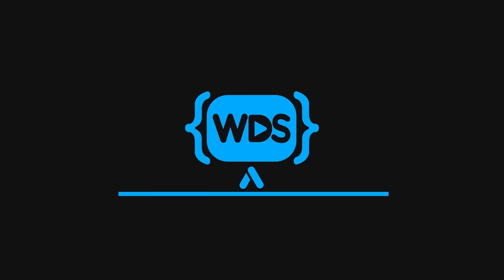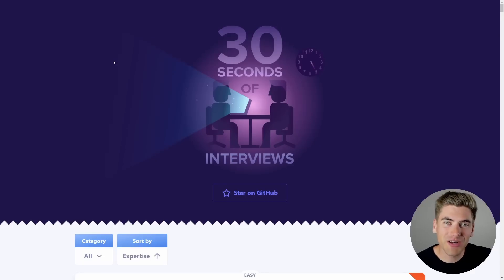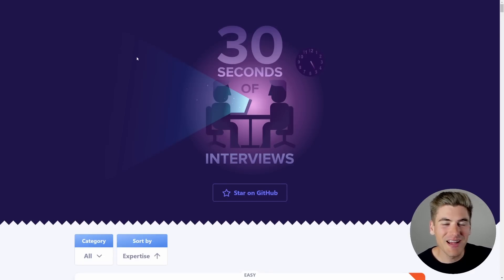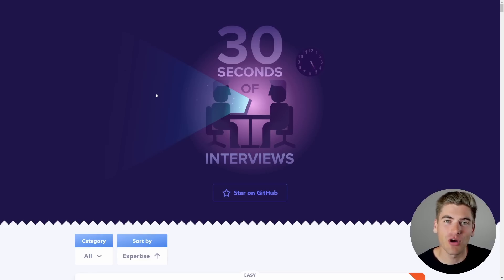I'm back at it trying to answer full stack web developer interview questions to see if I have what it takes to be a full stack web developer. Last time I did pretty good, so let's see if I can keep up that streak this time. Welcome back to Web Dev Simplified. My name is Kyle and my job is to simplify the web for you so you can start building your dream project sooner.